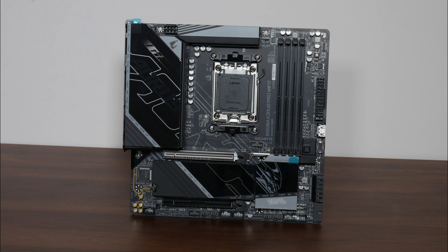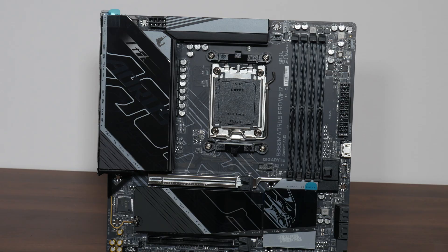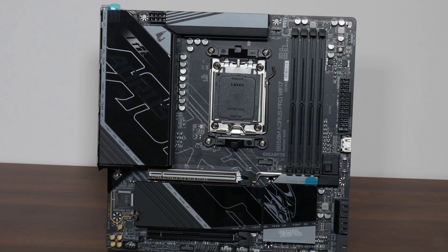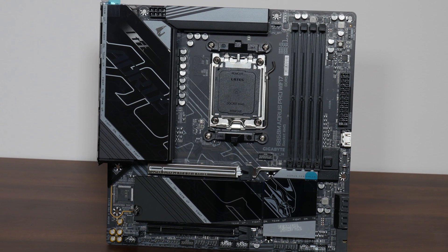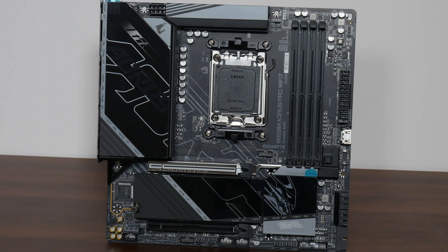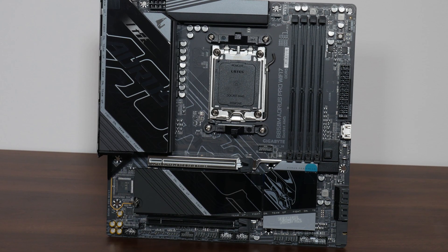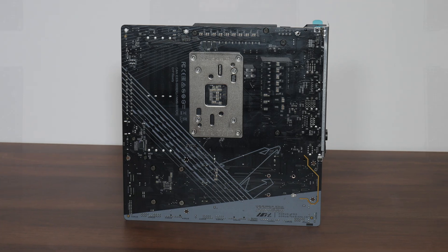Onto the board itself, we see that Gigabyte has gone for a black and light grey aesthetic, where we get a black coloured PCB and black heatsinks that feature splashes of grey. The board comes with an integrated I/O shield design. And over on the rear of the board, we see that Gigabyte has included some Aorus motifs for added visual interest.